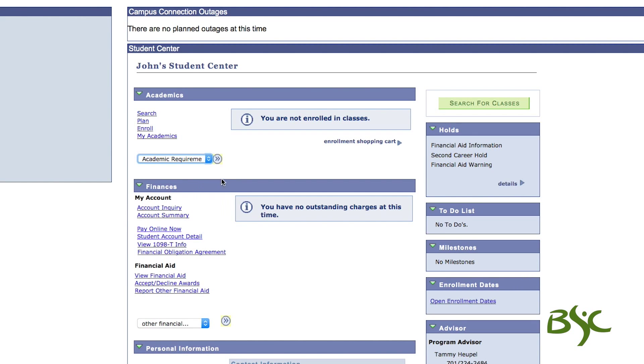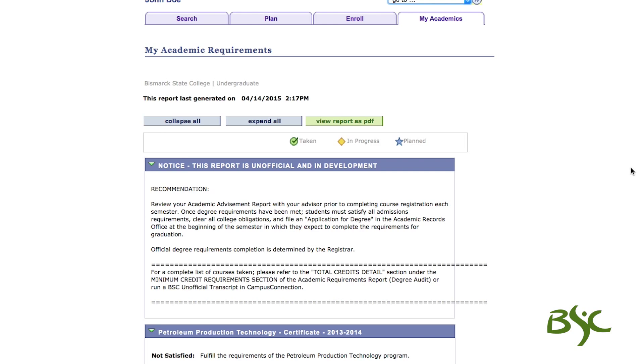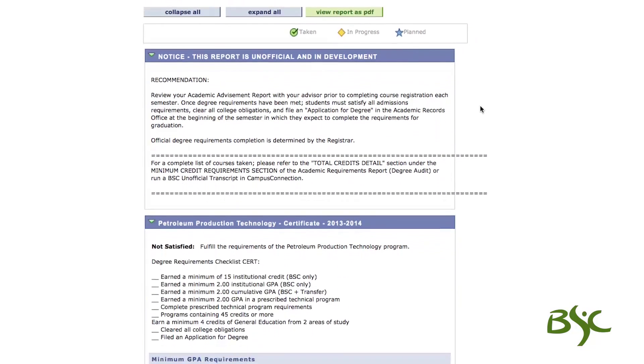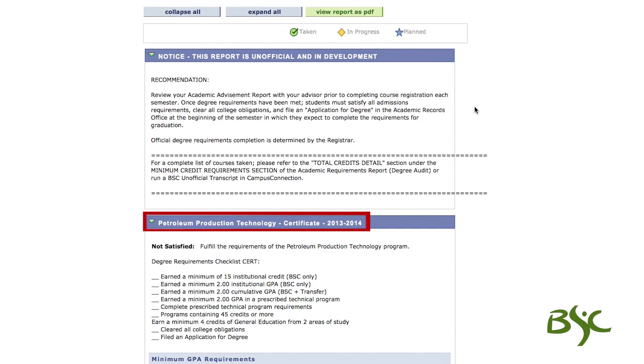To verify the academic program, degree, and catalog year are correct, view the information after the Notice section.